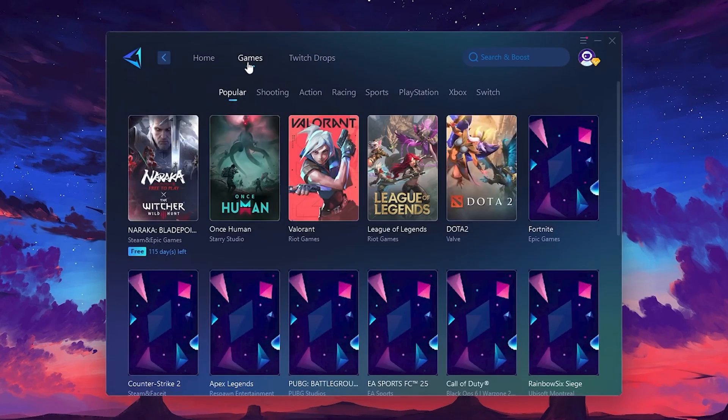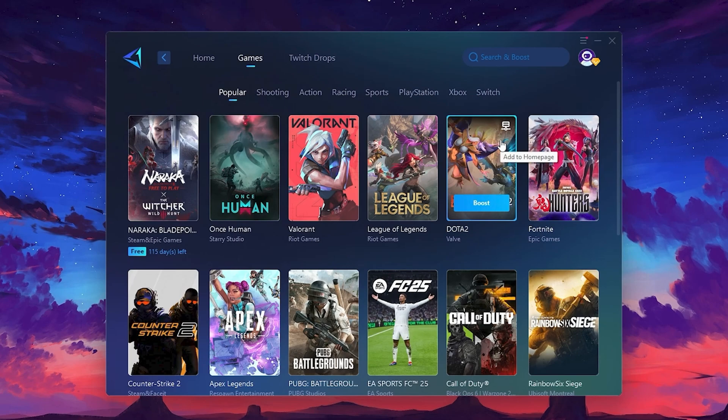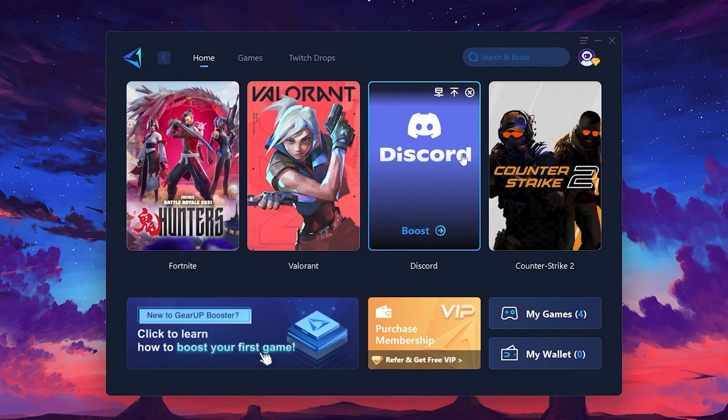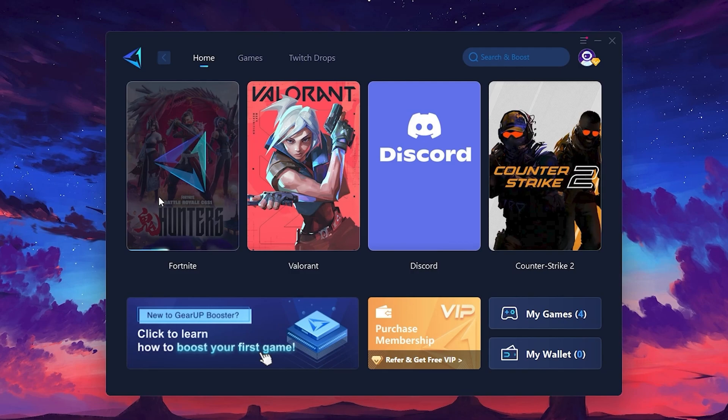If you go to the Games tab, you can browse thousands of games available for optimization. To optimize your network and FPS, return to the Home tab and select the game you want to boost. For example, I'll select Fortnite. Click the Boost button and the tool will begin optimizing the game.